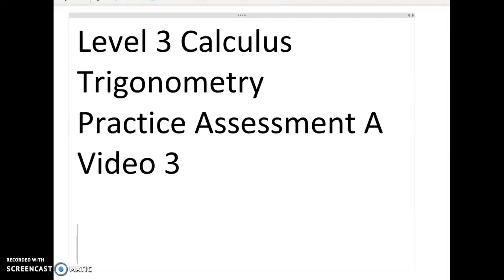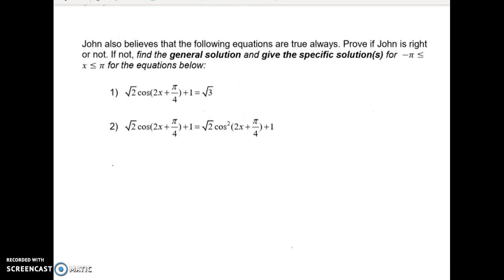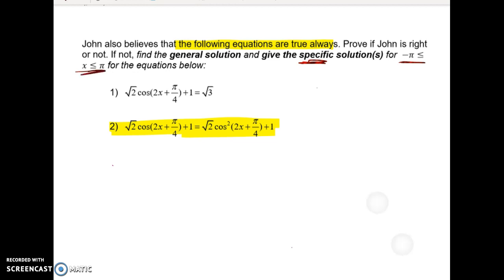Kia ora Year 13, Year 12, and Year 11. This is the third video going over Practice Assessment A. In this one I'm going to look at Part 3 where John is still obsessed with trig equations and believes that the following equations are always true. It's probably worth doing videos 1 and 2 first because this one is slightly harder. We have to prove if John is right or not, and if not, find when the equation is true — first by finding the general solution, then particular solutions for x in the domain from negative pi to pi.